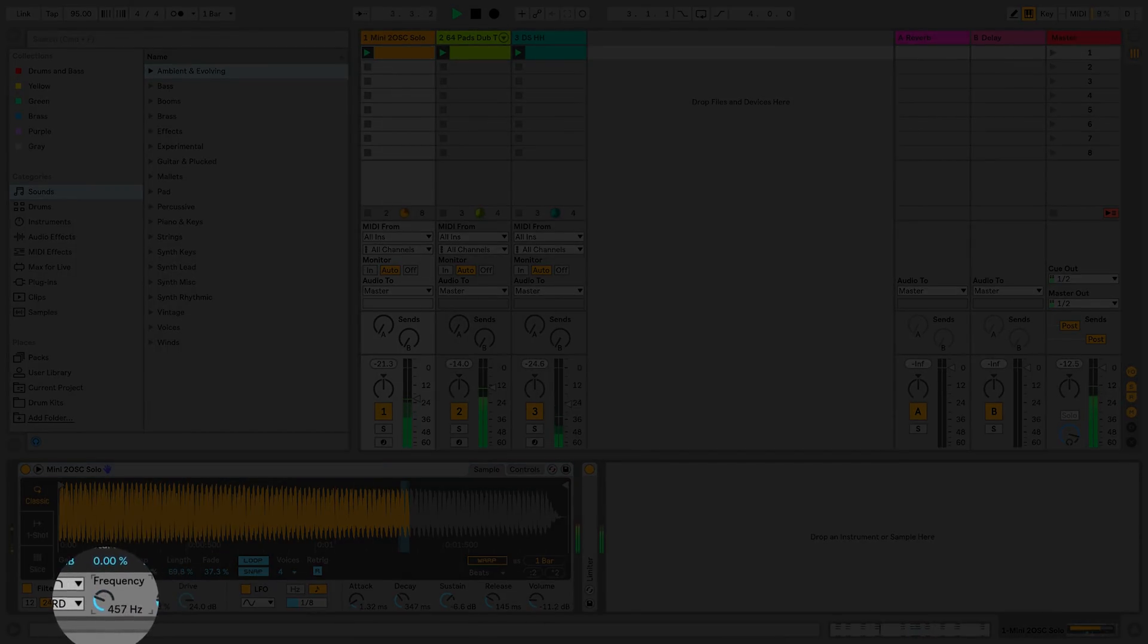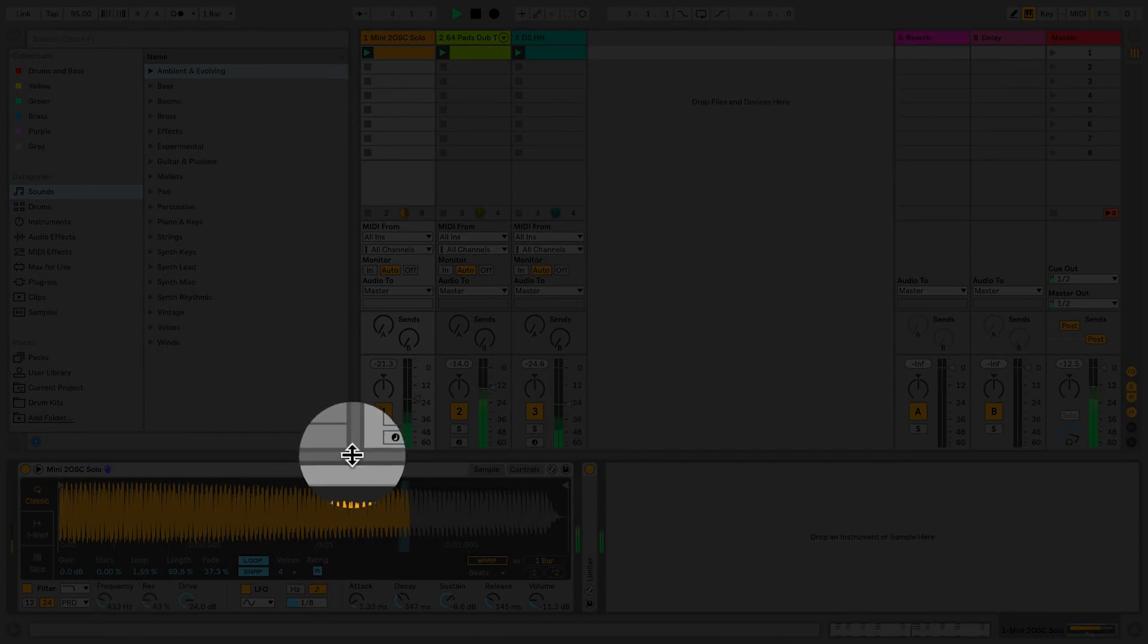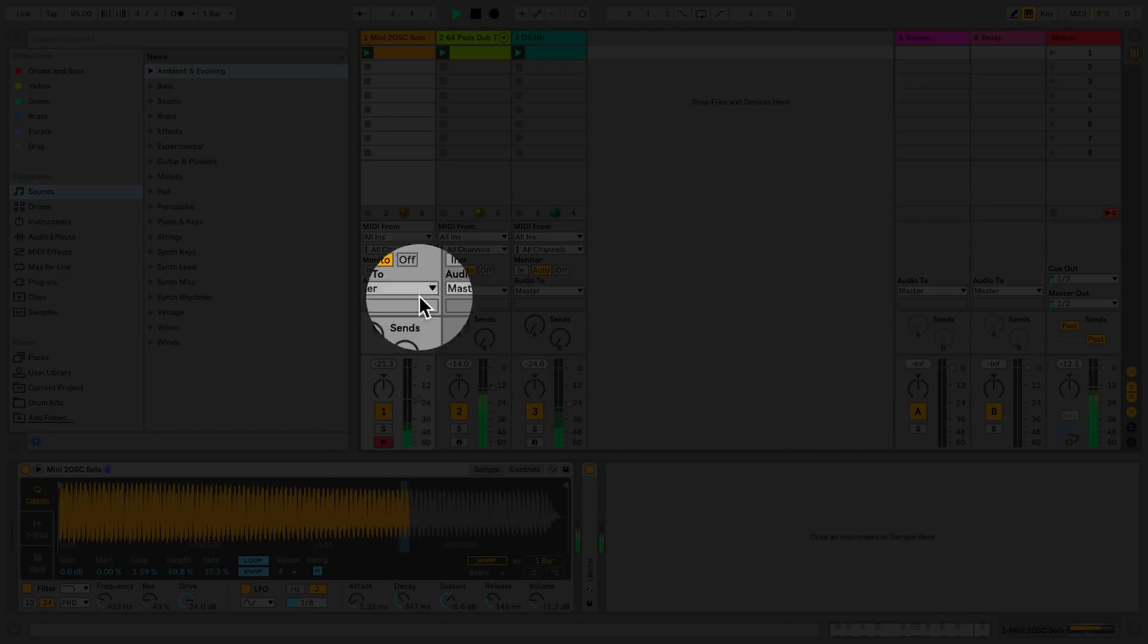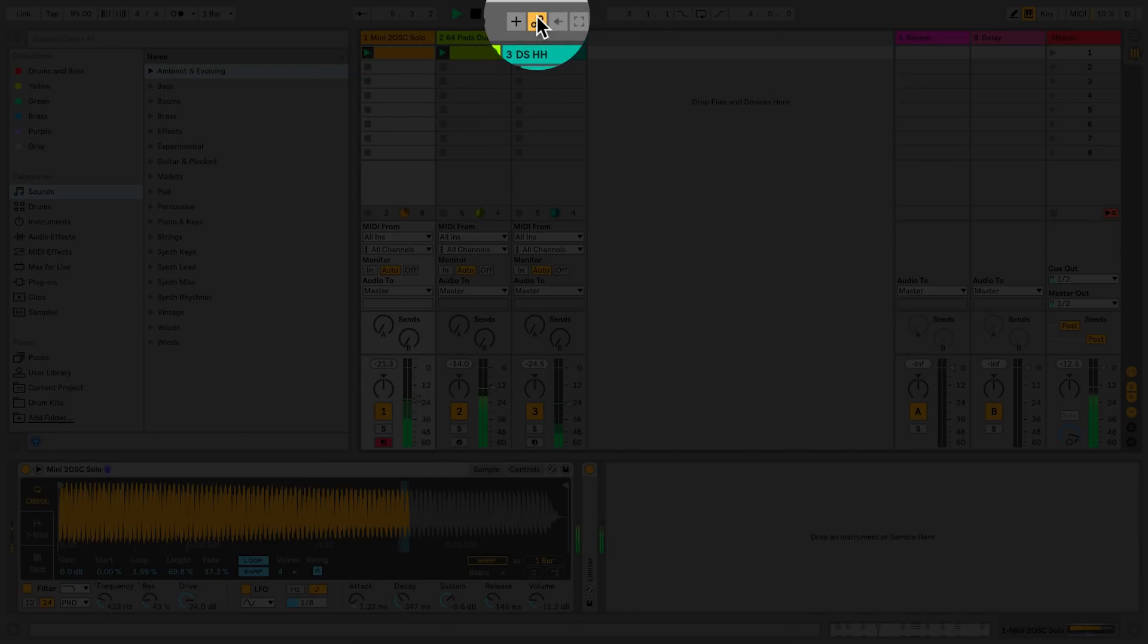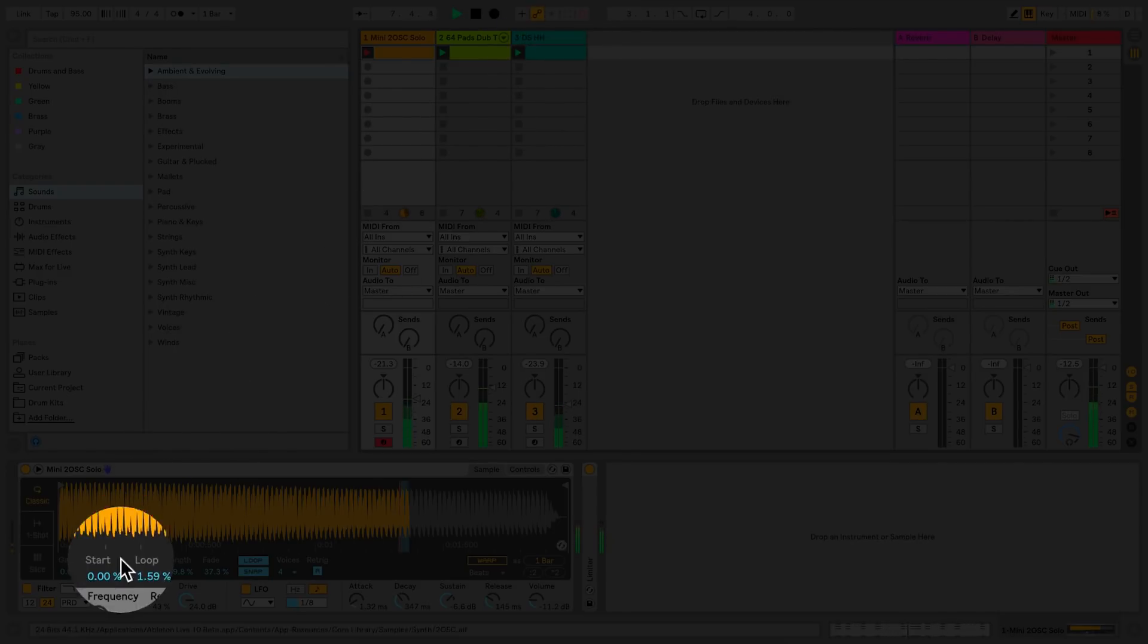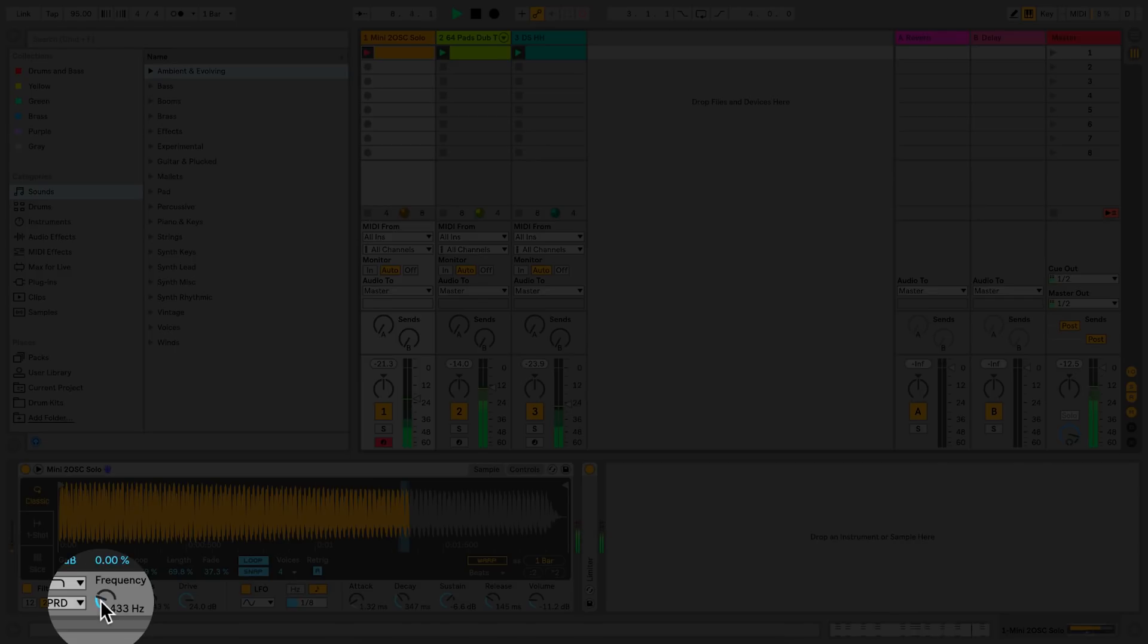The first thing I'll do is arm the track. Then I will toggle the automation arm button. This means that when enabled, as soon as I hit the session record button, I can now start to record automation directly into the clip.